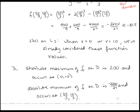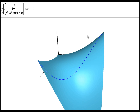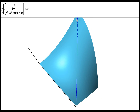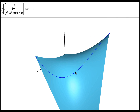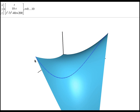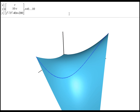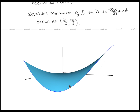Here is the surface, though keep in mind our domain is just the triangular region. The surface ends along the boundary curve. The maximum value of 200 occurs at (0, 10, 200), and the minimum value of −2200/27 occurs at x = 20/3, y = 10/3. This concludes our lesson on absolute extrema.